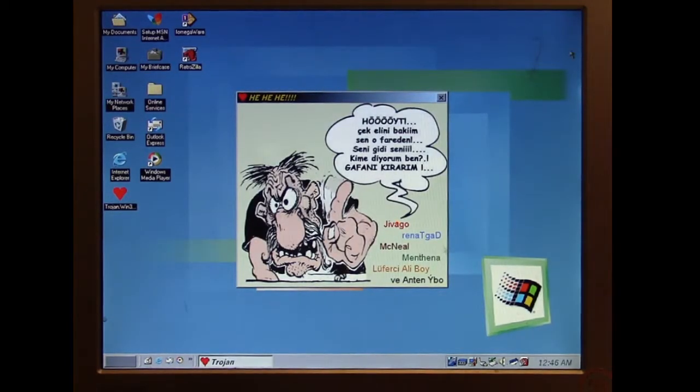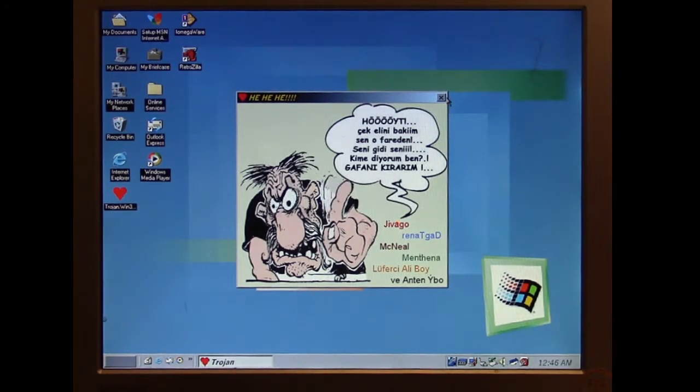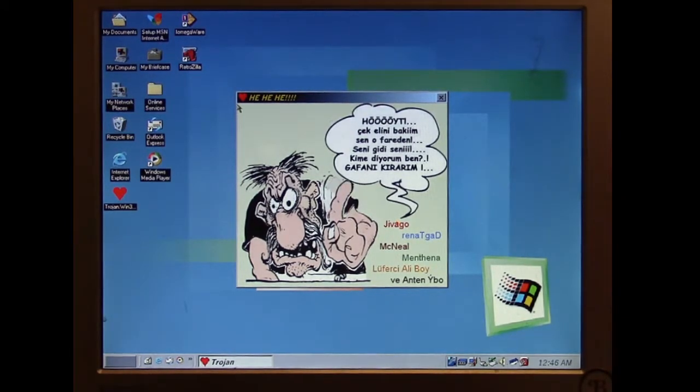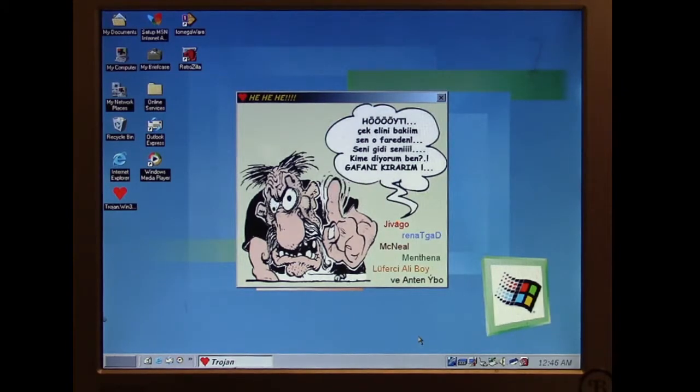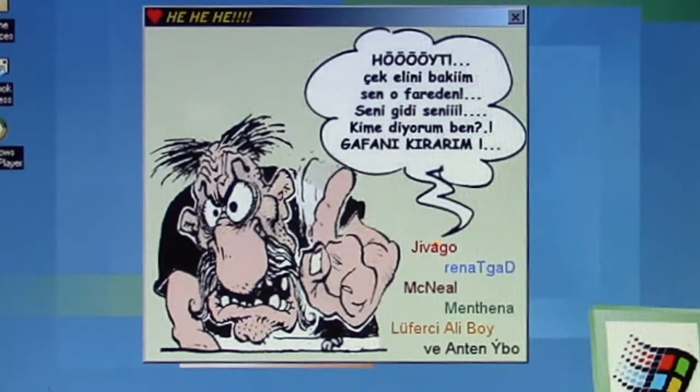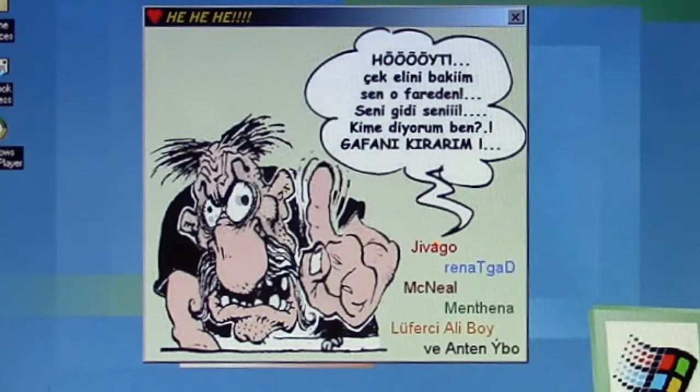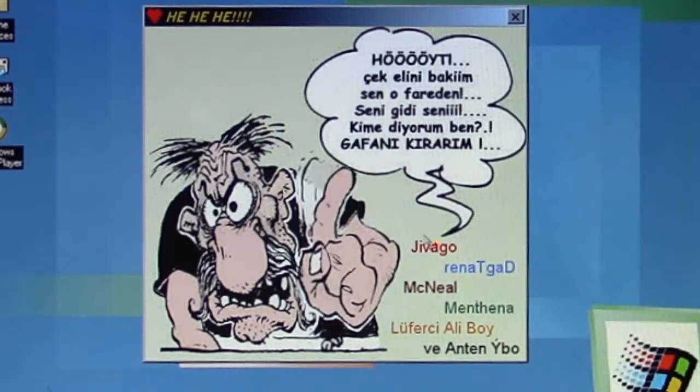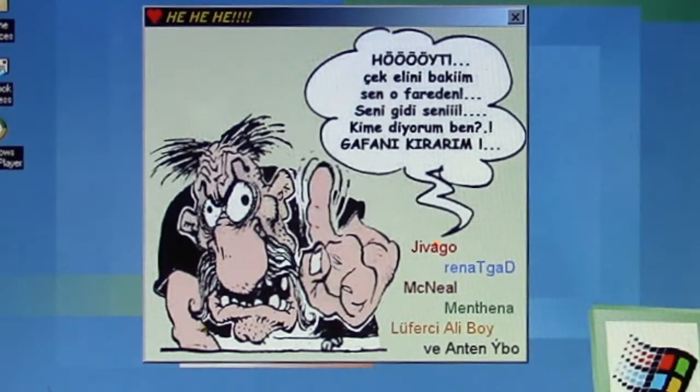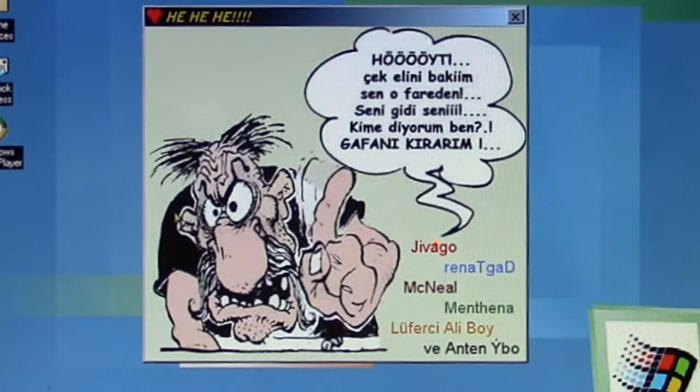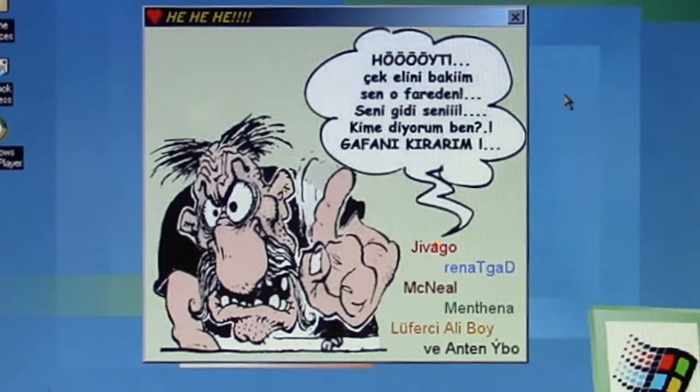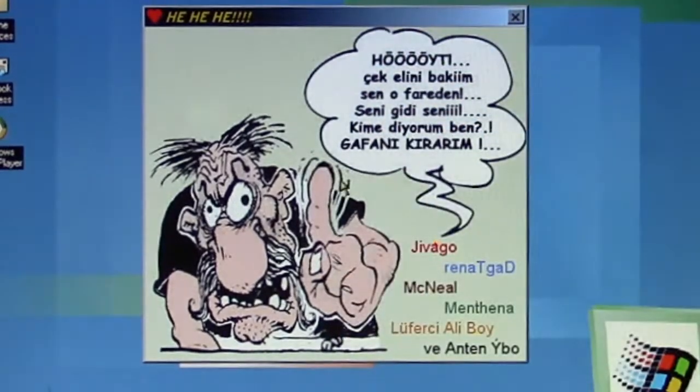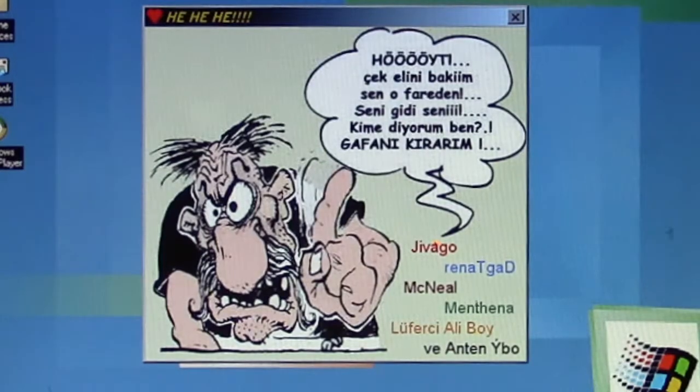It brings up this little dialogue box that's got language all in Turkish. Let me read the translation of what that says. Hey, get your damn hands off the mouse, you naughty thing. Who am I talking to? I'll break your damn neck off. So that's what the translation of the Turkish is in the little dialogue box.